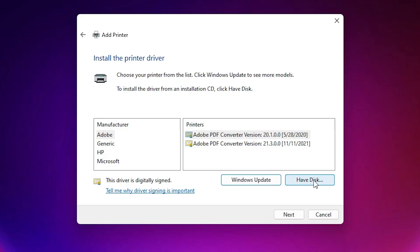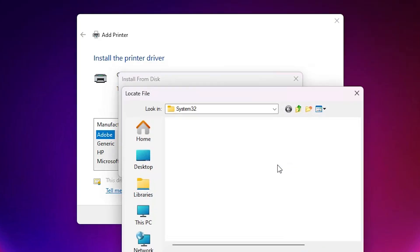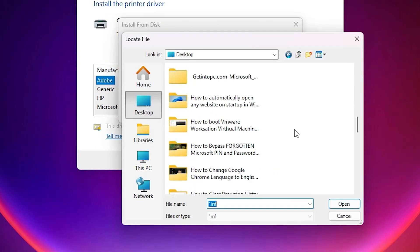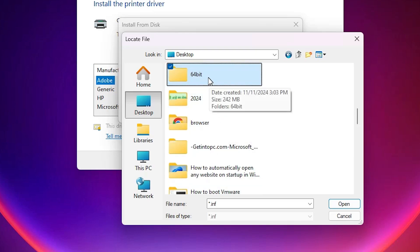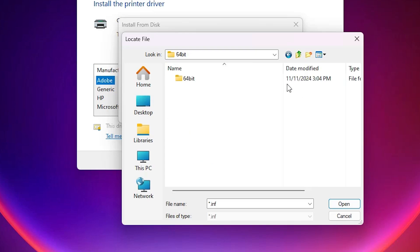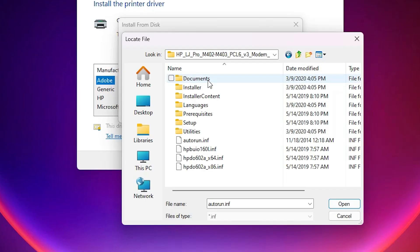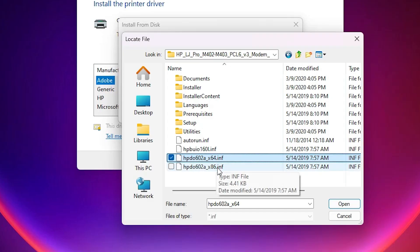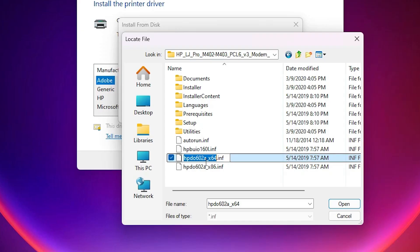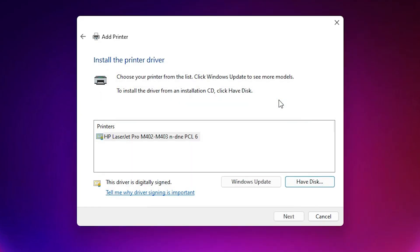Here we find 'Have Disk.' Click on 'Have Disk,' then click Browse. Go to the desktop and find our extracted folder. Double-click on the newly created folder, then double-click into the next folder. Here you find four files — all files contain the same drivers. I select the 64-bit file because I am using a 64-bit system. Click Open, then click OK.